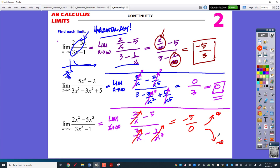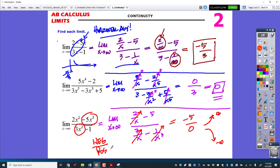But which one — positive or negative infinity? If you just look at the largest degree term on top and the largest degree term on bottom, you know it's either infinity or negative infinity — just consider the signs. If I plug in a positive infinity on the top, it's going to come out negative. And if you plug in positive infinity in the bottom, it's going to come out positive. So that's negative over positive, which is negative infinity.